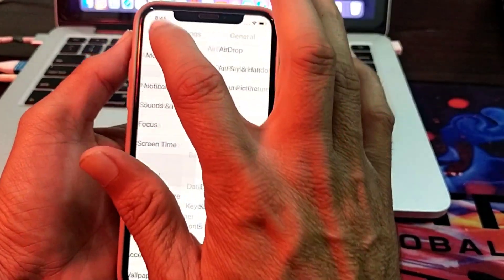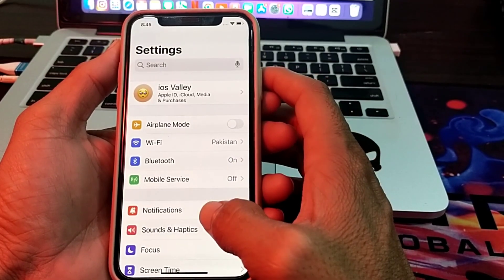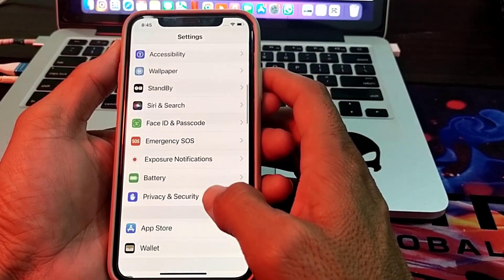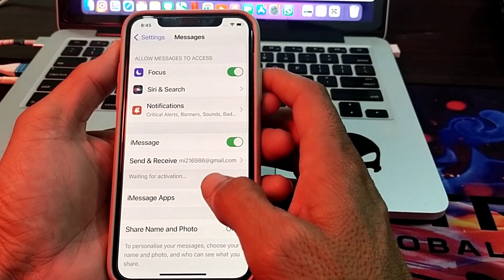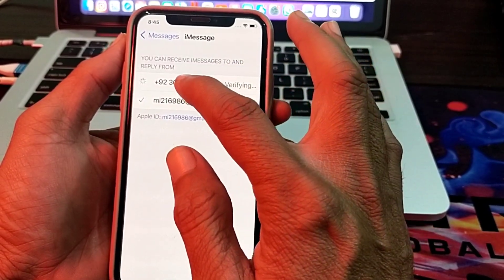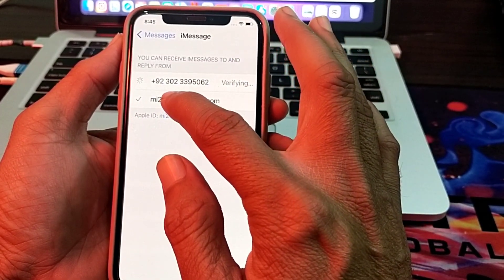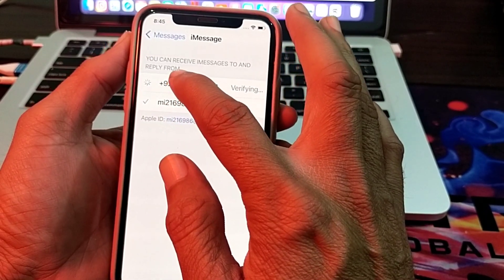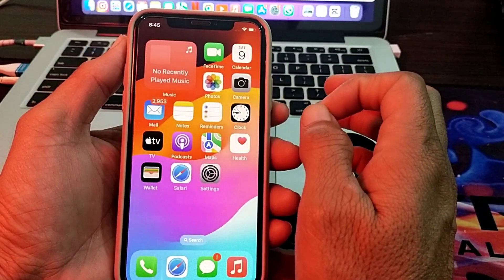If you are still having this problem, open Settings, scroll down, and tap on iMessage. Tap on Send & Receive. If you have selected your mobile phone number, try switching to your Apple ID instead, and if you have selected your Apple ID, try with your mobile phone number.